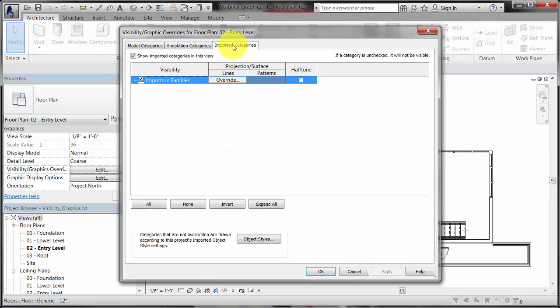If you are using imported CAD files, the visibility of the layers of the CAD files are controlled here.